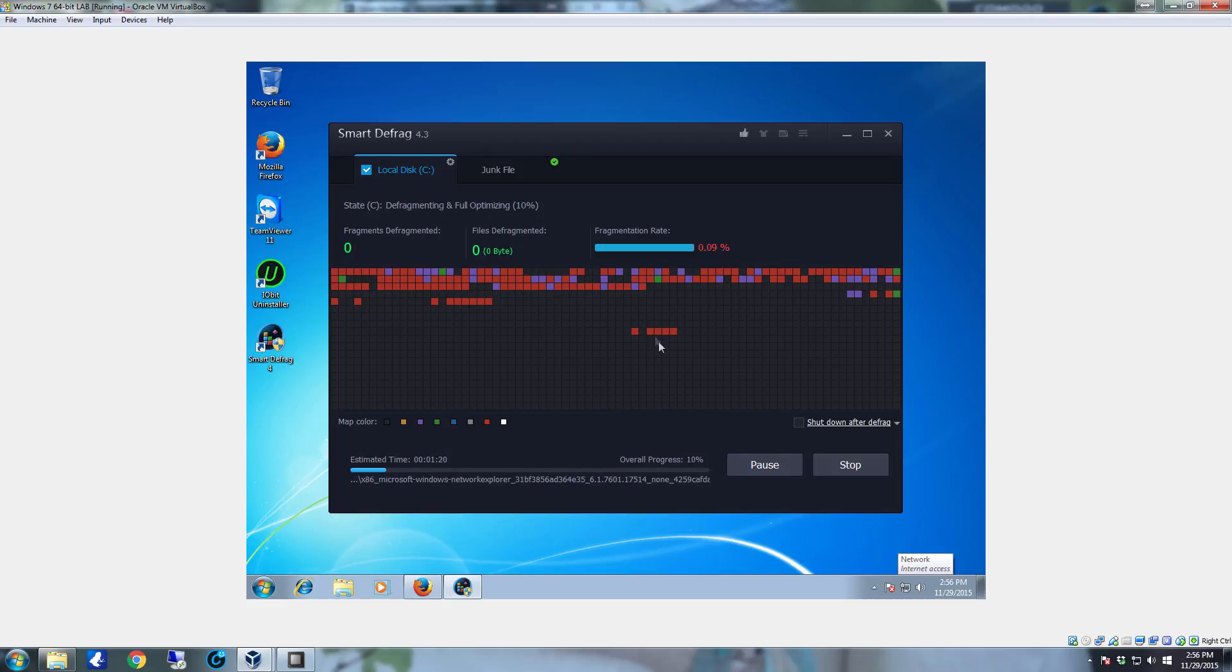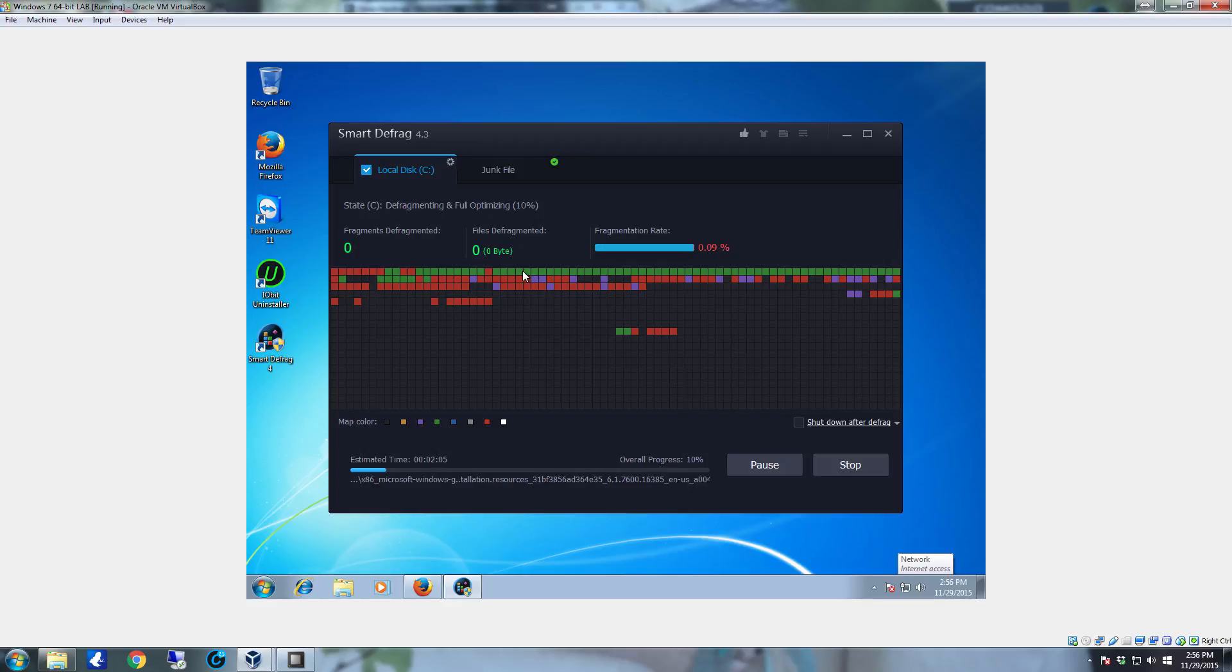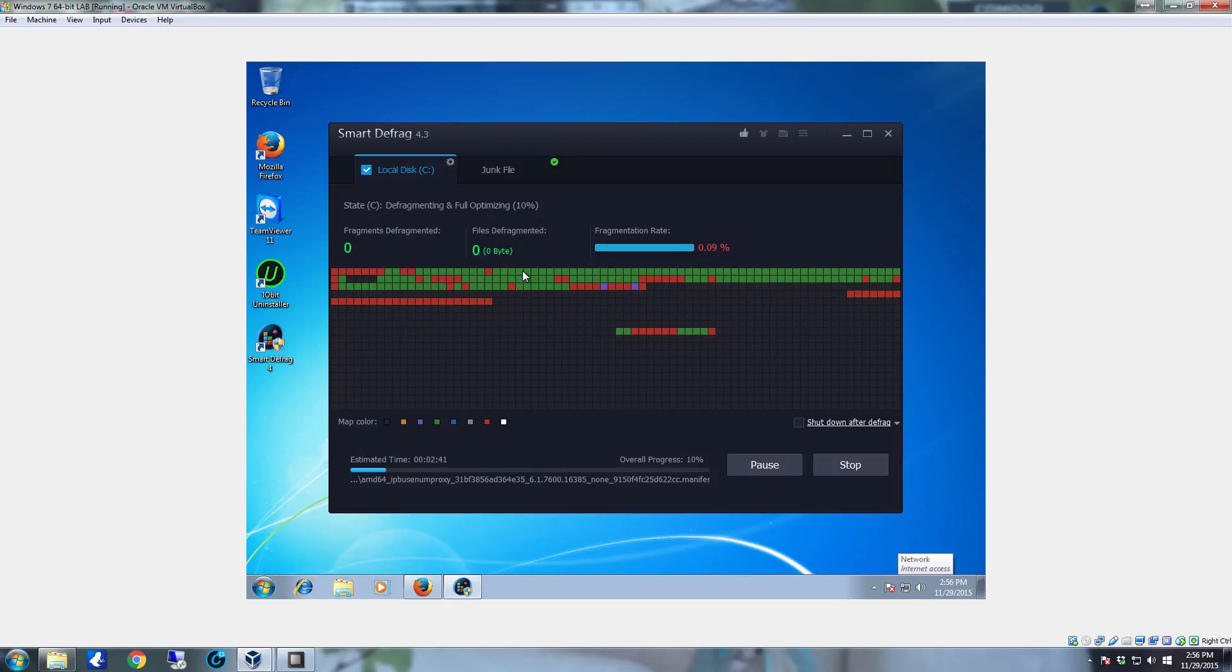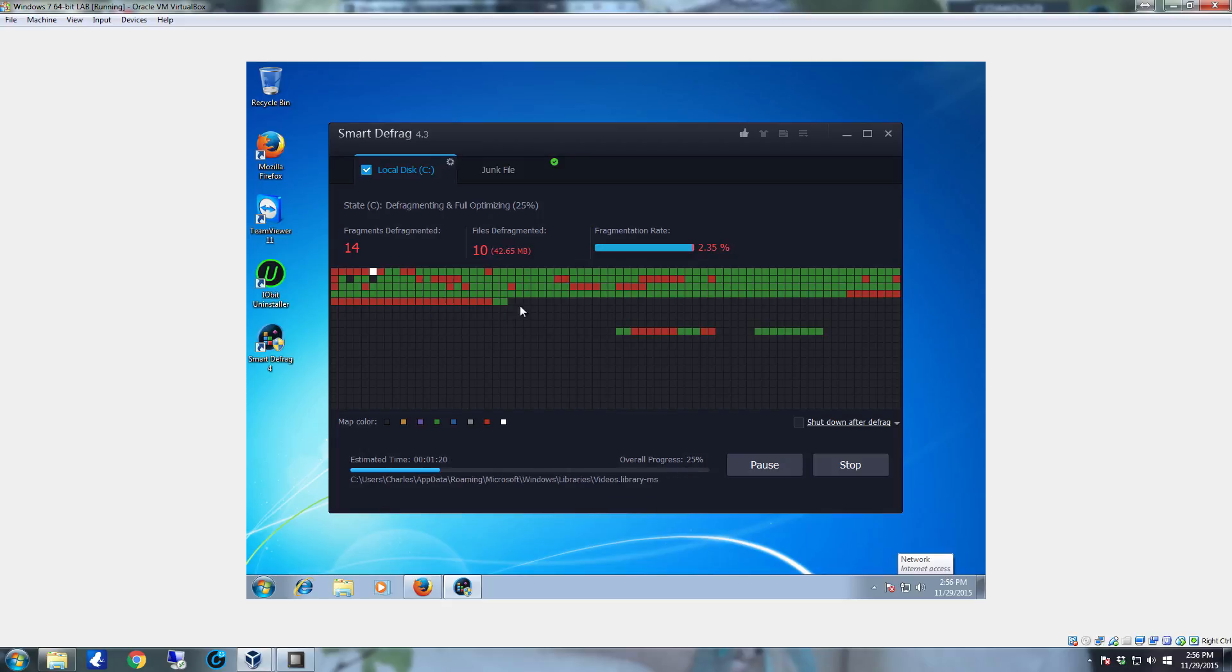Red is supposed to indicate fragmented, green or files that are congruent and consecutive, and then it starts grabbing the file chunks and writing them where they need to be and defragging the drive.